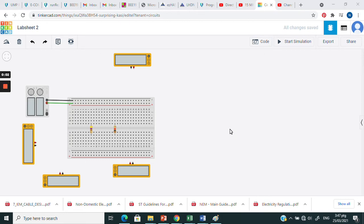Assalamualaikum warahmatullahi wabarakatuh. We are going to continue on how to measure current and voltage in a parallel connection circuit.